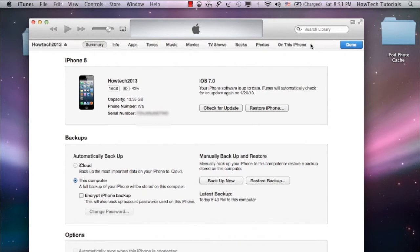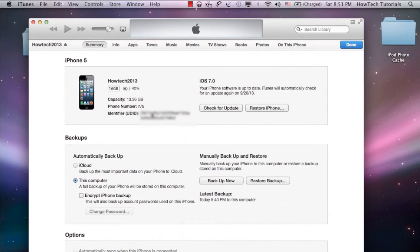In the Summary tab of your iPhone, click on your phone's serial number. It magically changes into U-D-I-D.